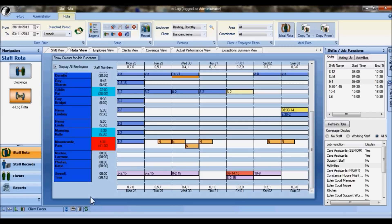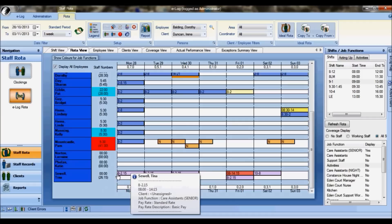You can see here Tina can work as a senior care assistant as well as a standard care assistant. During this week she's working entirely as a senior care assistant, and therefore the lilac colored shifts tell me that, and the tool tip also confirms that fact.